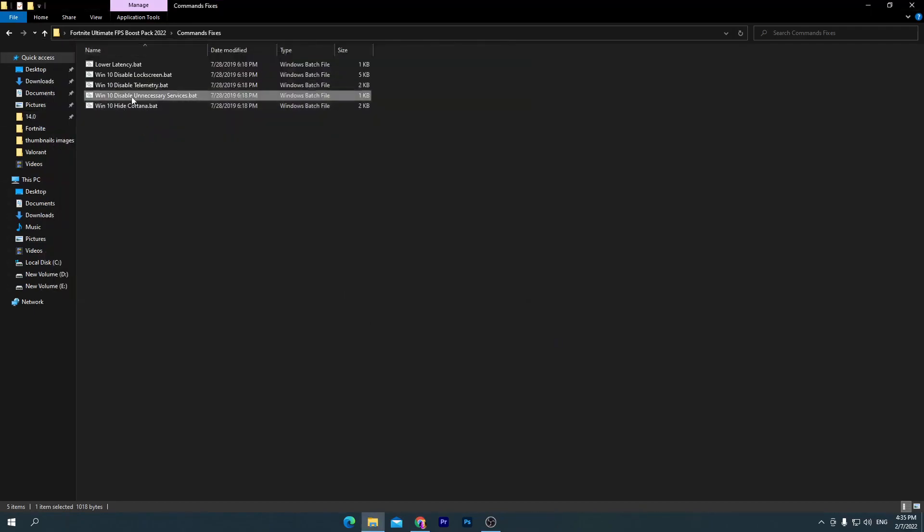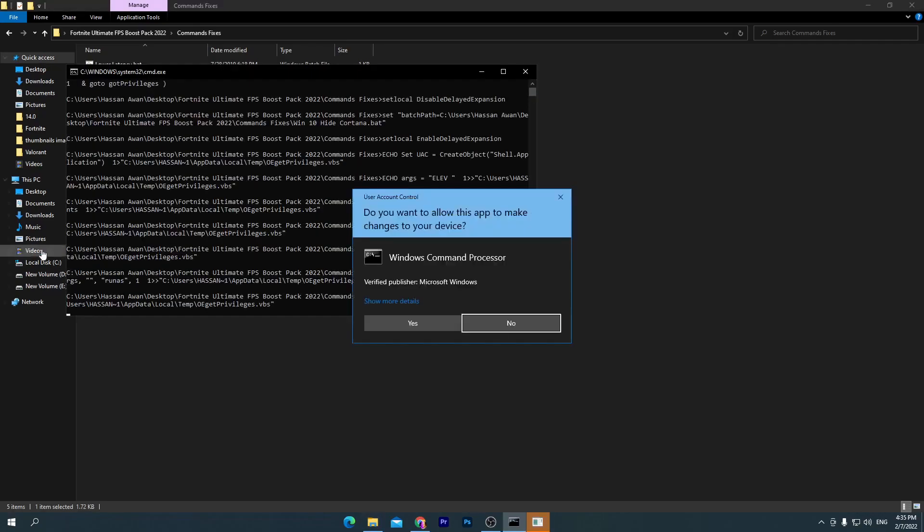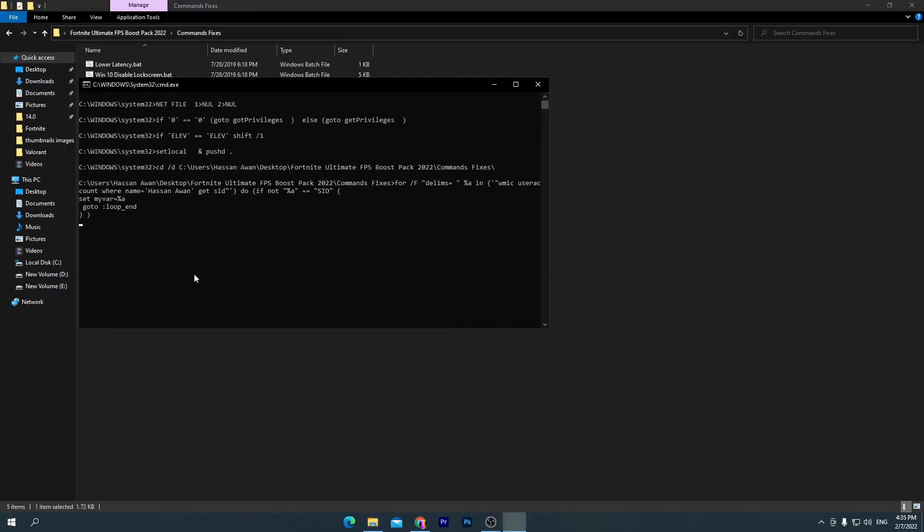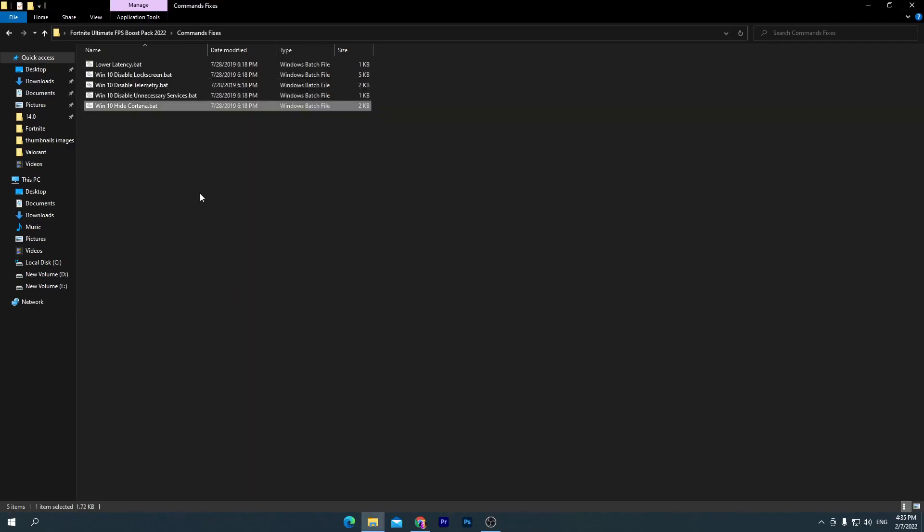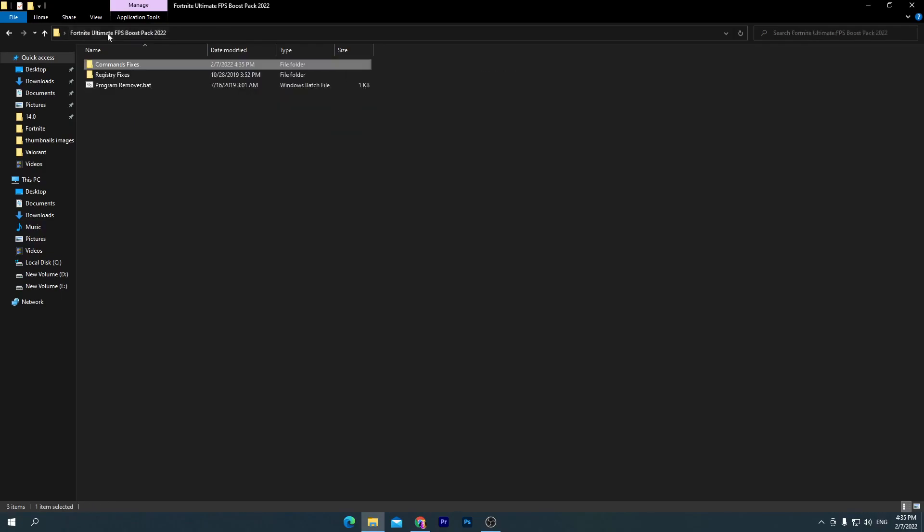Here is Windows 10 Hide Cortana. I'm not using Cortana on my PC and it's totally useless for most people, so we're going to hide Cortana from Windows 10. Once you do it, go back into the previous main directory and open up Registry Fixes.